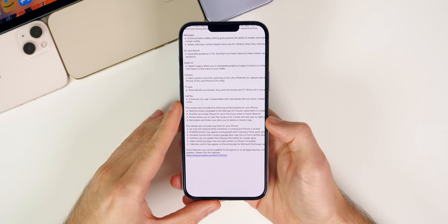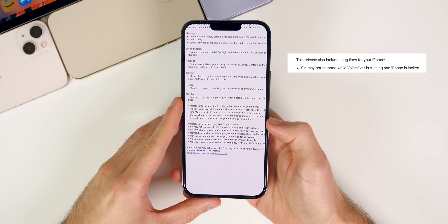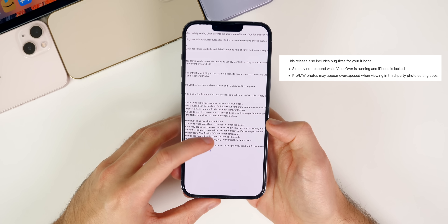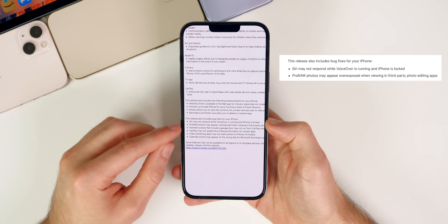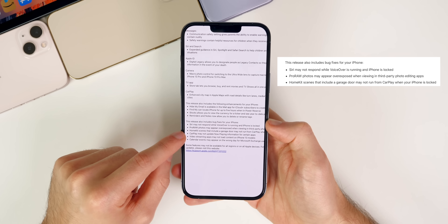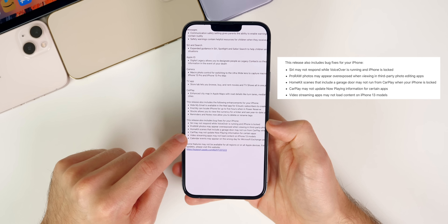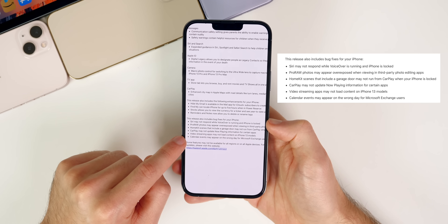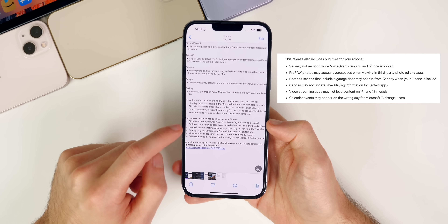Bug fixes in iOS 15.2 include: Siri not responding while VoiceOver is running when the iPhone is locked; ProRAW photos appearing overexposed in third-party photo editing apps like Photoshop; HomeKit scenes with a garage door not running from CarPlay when the iPhone is locked; CarPlay not updating Now Playing information for certain apps; iPhone 13 models having issues loading content in video streaming apps; and calendar events appearing on the wrong day for Microsoft Exchange users.